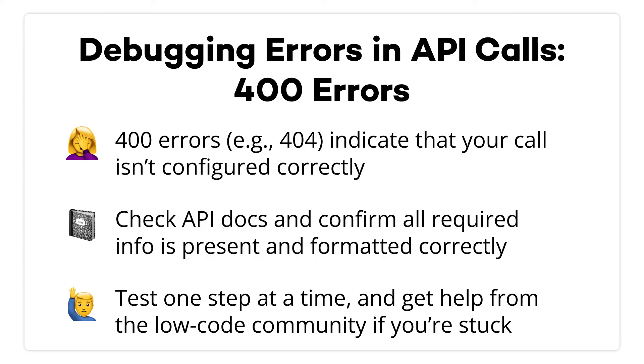Again, keeping your API calls simple to start will make it much easier to debug a problem like this. There will be far fewer variables that you need to test and control for.